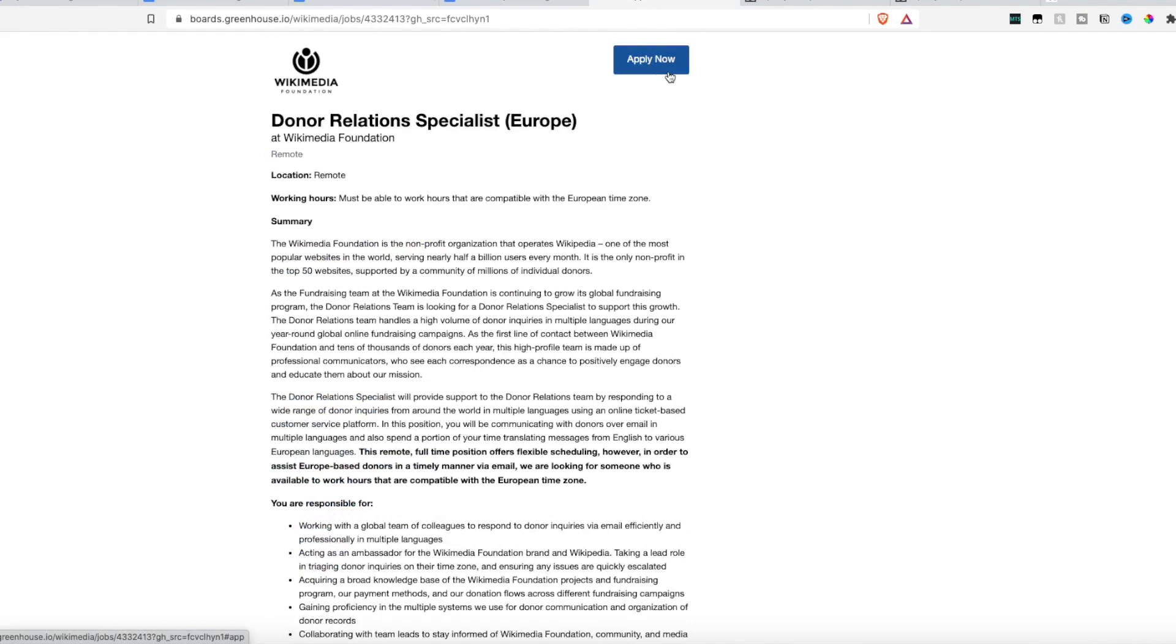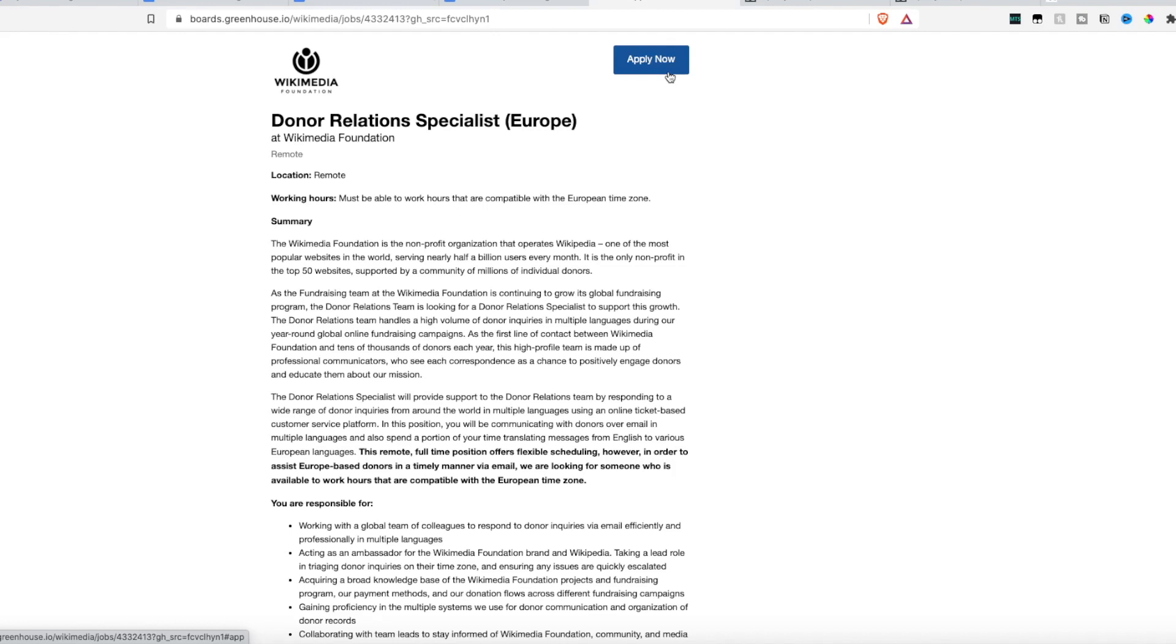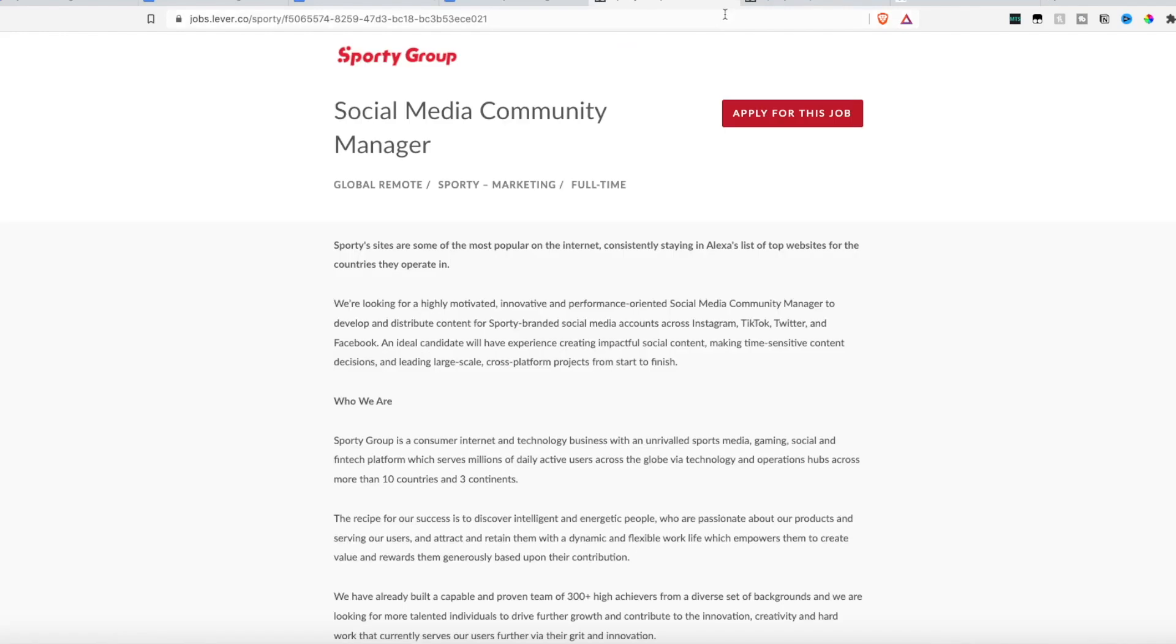Now again, unfortunately, this company did not list the salary and pay. Most companies that hire internationally do not because the pay is always dependent on the standards of where you're hired. So United States people may make more or less than other countries. It just depends on what the standards are. So location plays a big part in what the pay is. So you would have to ask that at the time of the interview.